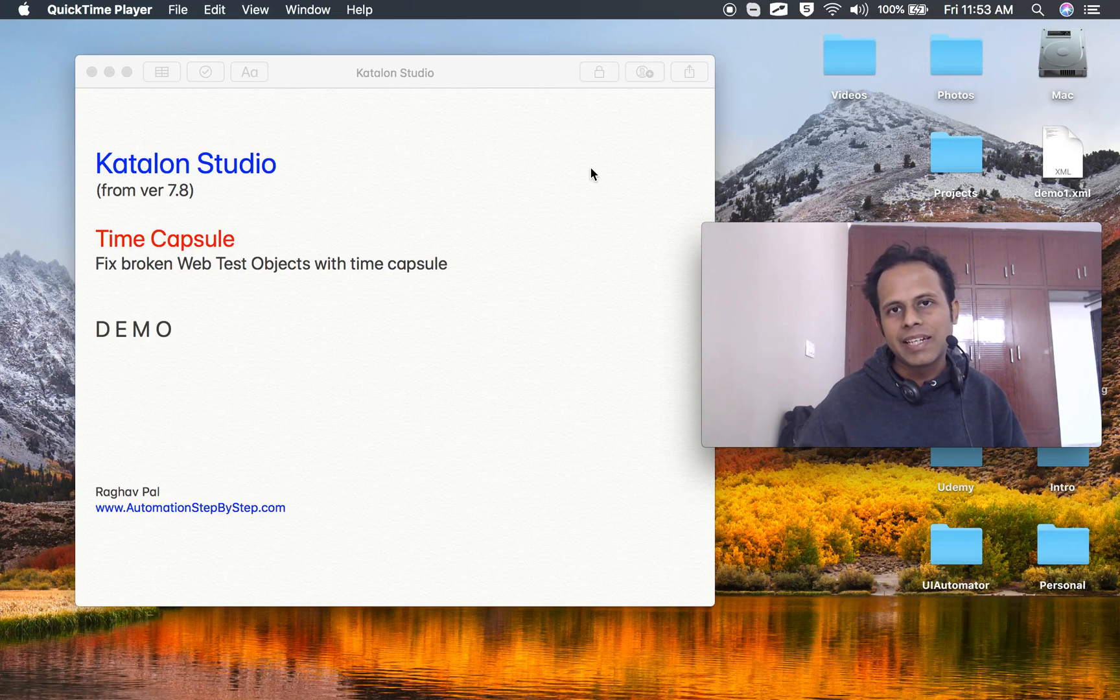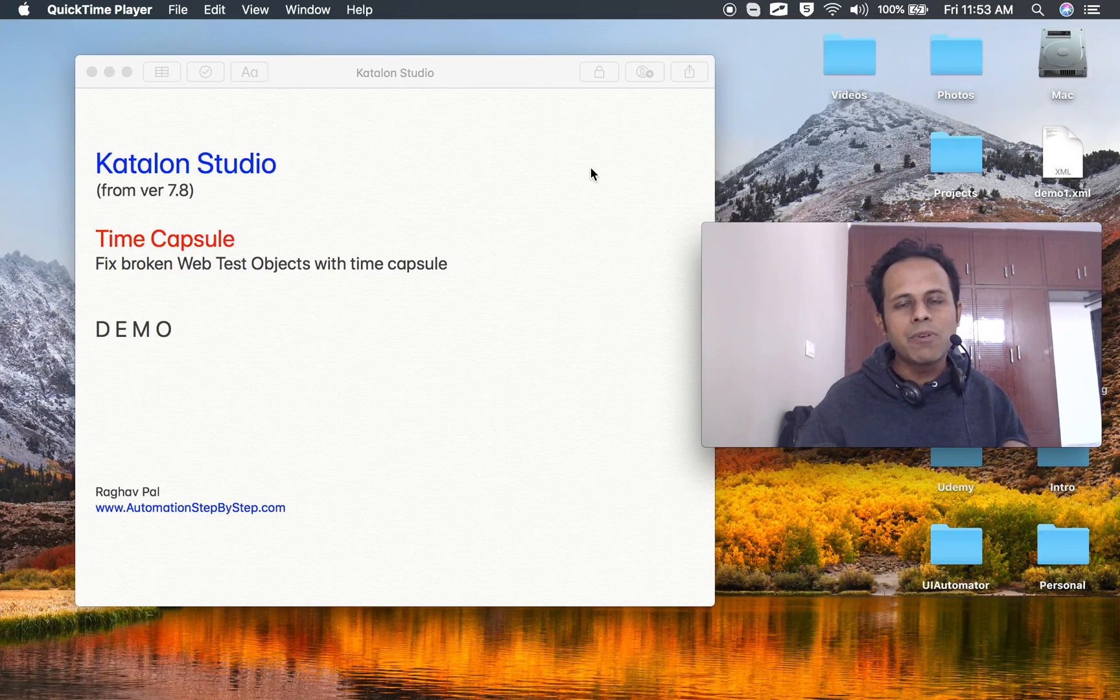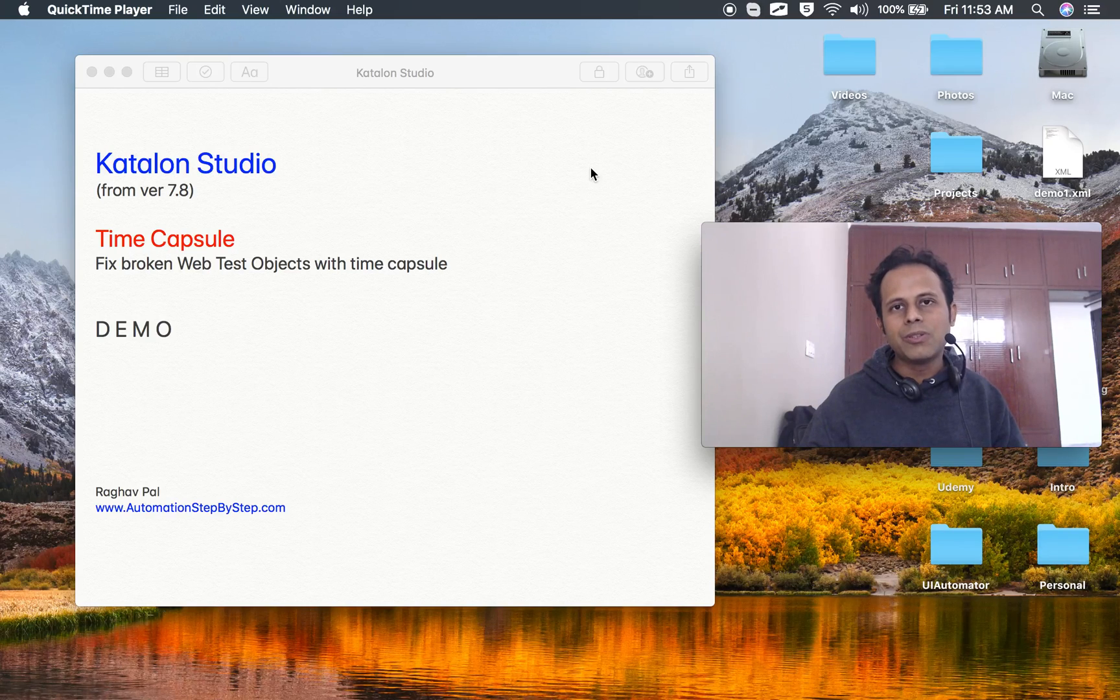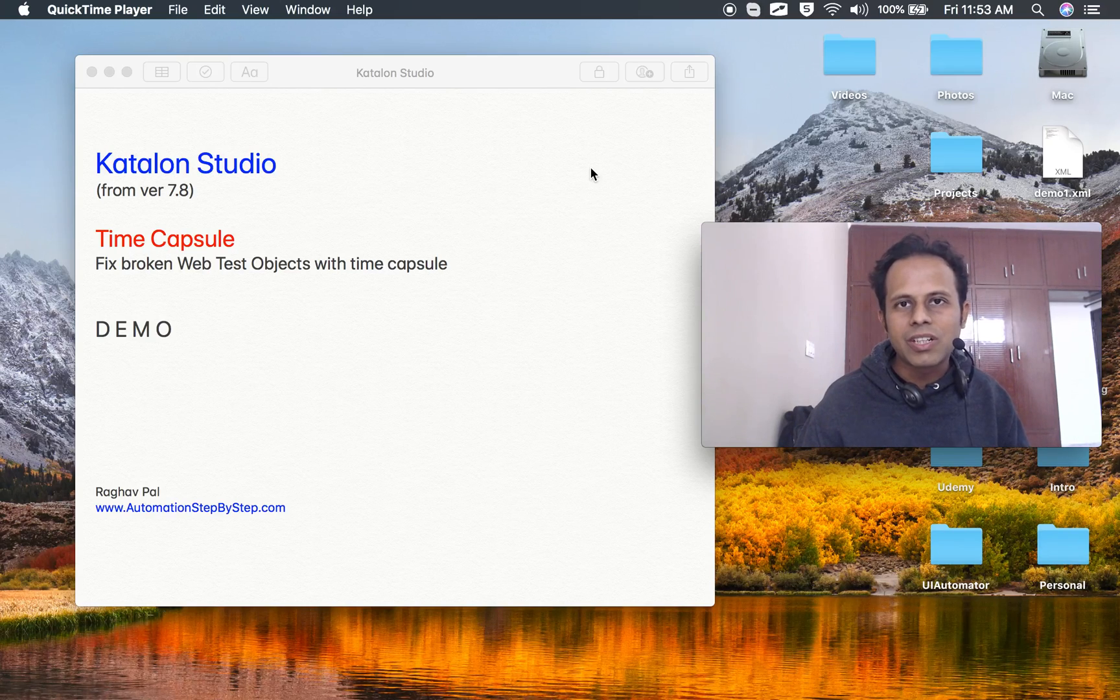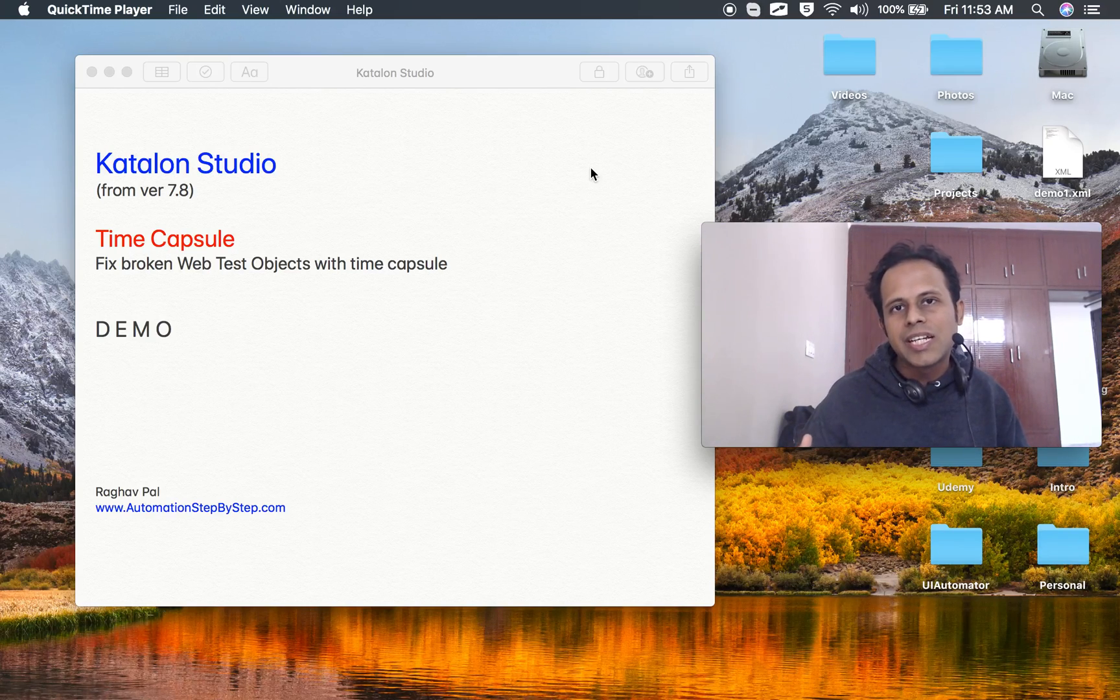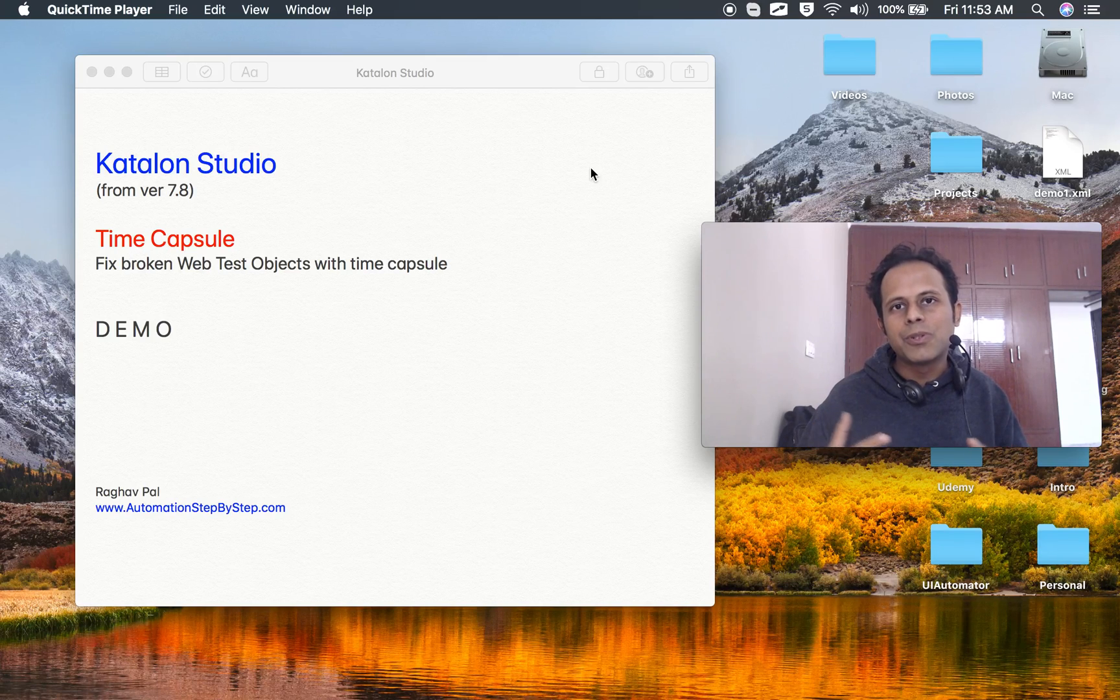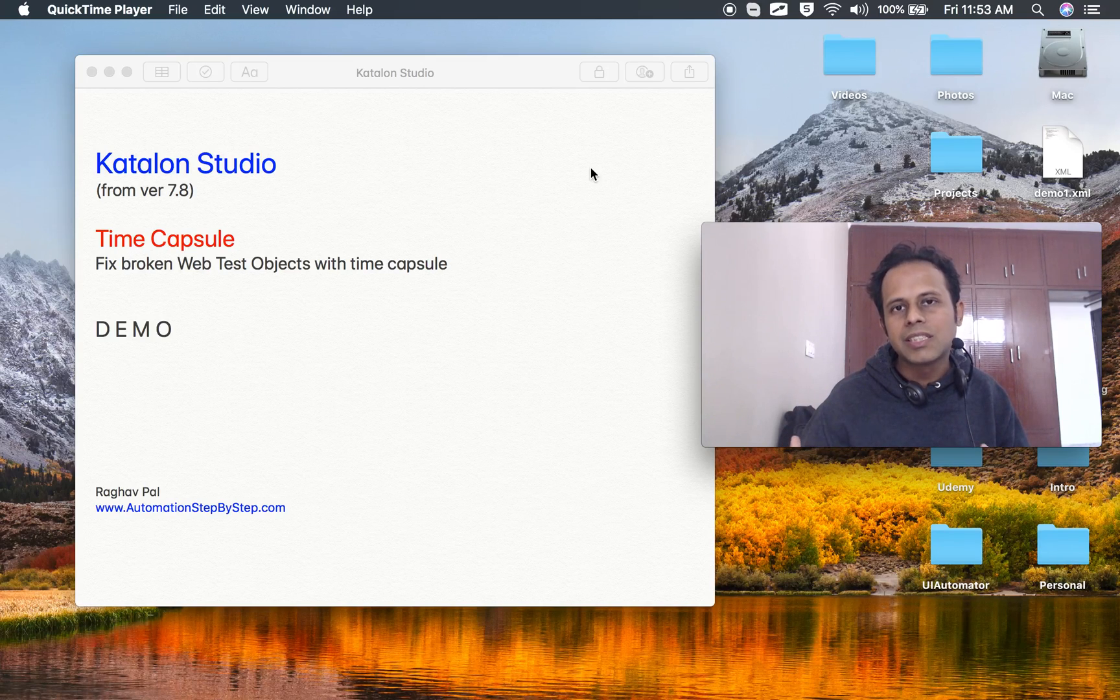As of now, at the time of recording this video, the latest version is 7.8 and this is a feature that can help you fix your broken objects.